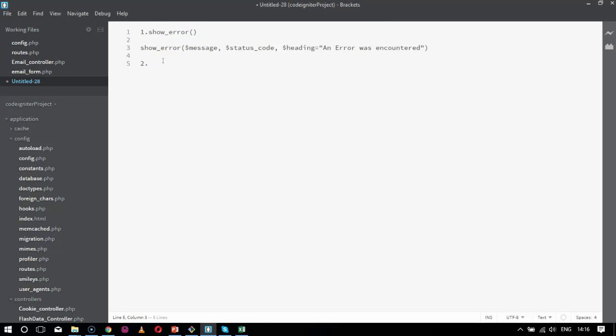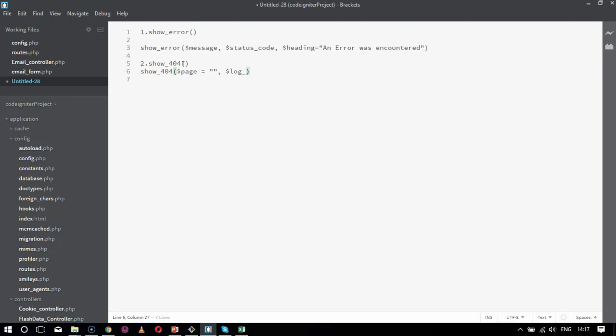The next one is show_404. This will have another parameters also. The function will be in this way: show_404. It will have a page, this will be your first parameter, and log_error parameter. Page first thing will be your dollar page which will be the URI string first parameter. For now I will keep it as blank. Second will be your log_error. If you are tracked for any set of log errors or something. For now I am keeping as null because this is syntactical thing which I am showing you.